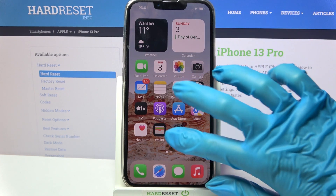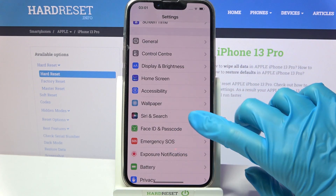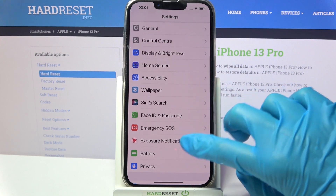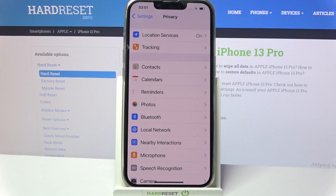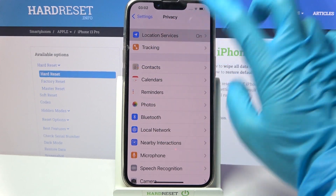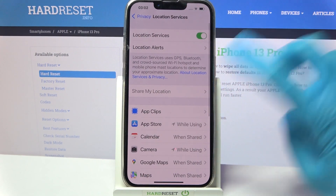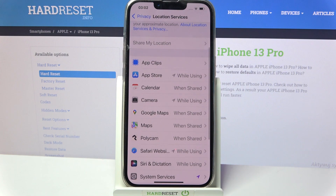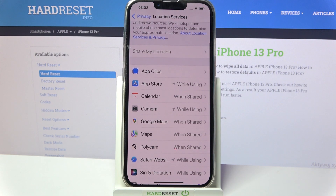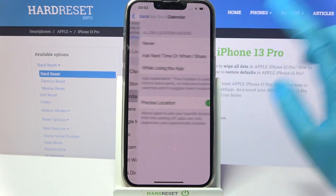Firstly, go into Settings. Now you need to choose Privacy over here and pick one of your phone's features, like Location. Then scroll down and pick one of those apps, for example Calendar.